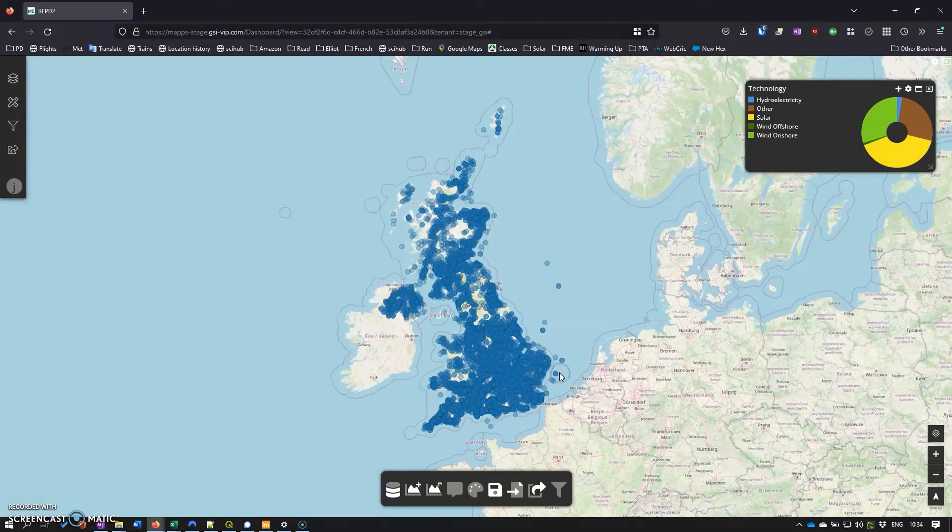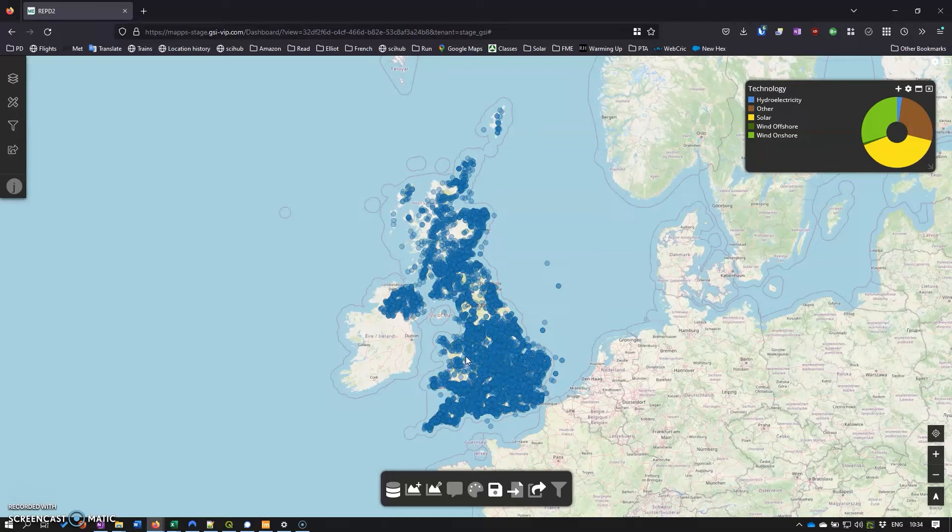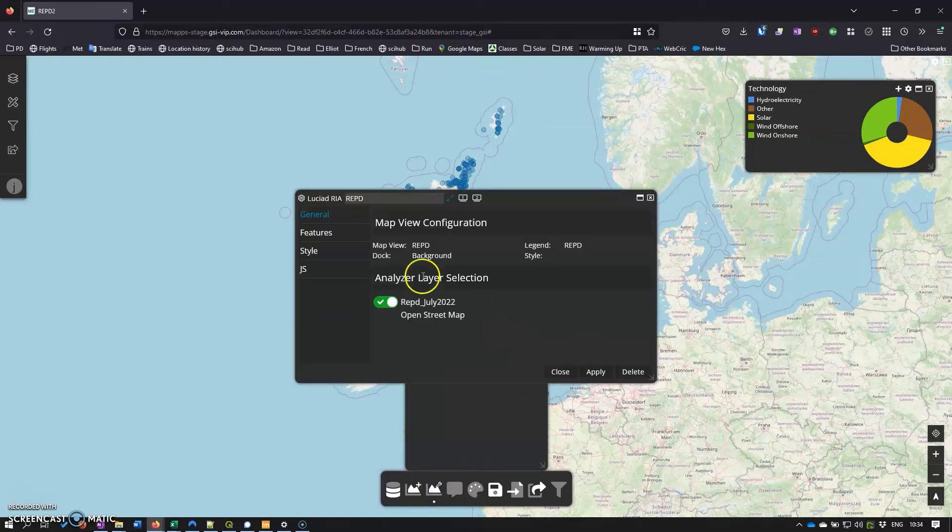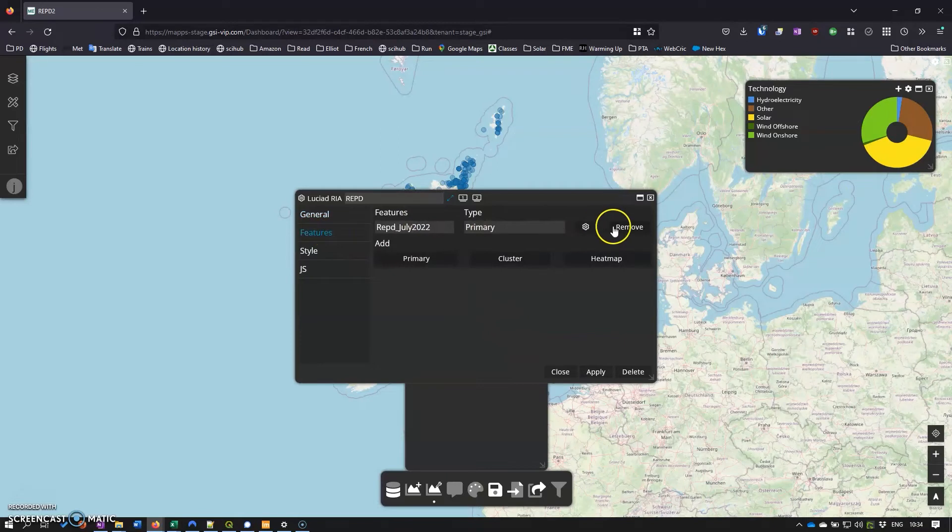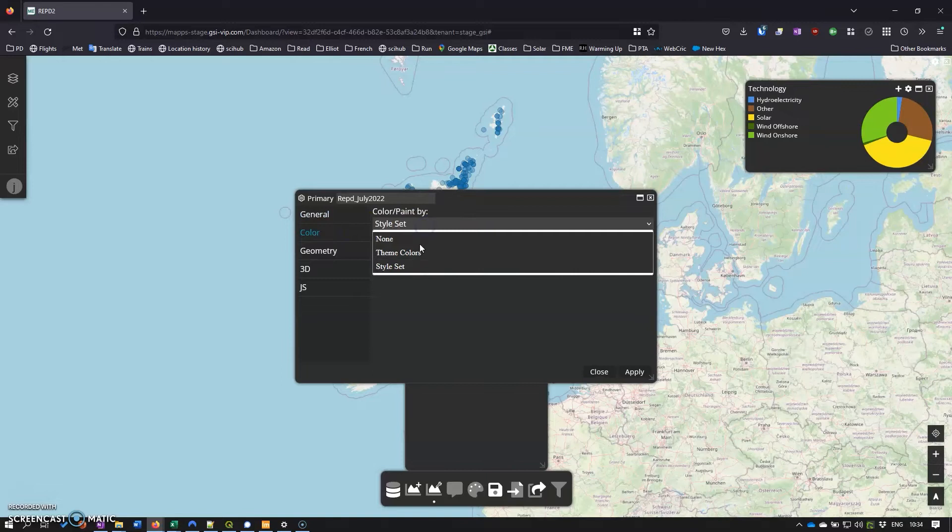The more alert among you may have noticed that nothing has changed in the actual representation of the points on the map, so we need to do something about that. The way we do that is we head into the background, go to the features, and then on color there we can click on theme colors.